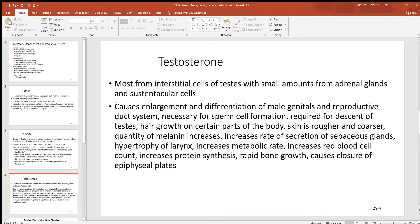Testosterone from the interstitial Leydig cells, plus a tiny amount from the adrenal glands, causes many changes in the male. These include enlargement of the male reproductive system, growth needed for its continued maintenance and function, and it is necessary for sperm cell production. It is also needed for the descent of the testes before birth. Other effects include hair growth, rougher skin, more melanin production, increased sebaceous gland activity, larynx growth making vocal cords longer which deepens the voice, increased metabolism, increased red blood cell production, and increased protein synthesis leading to greater muscle growth.